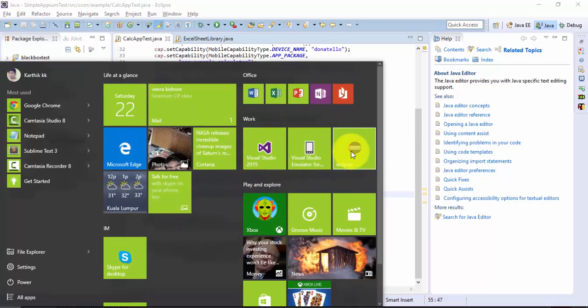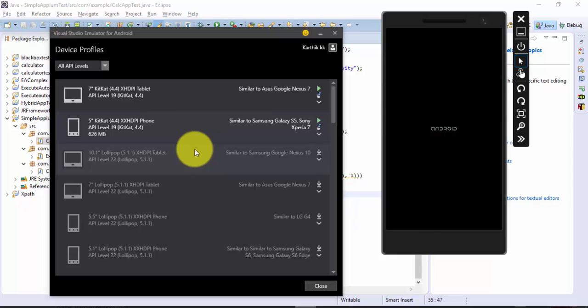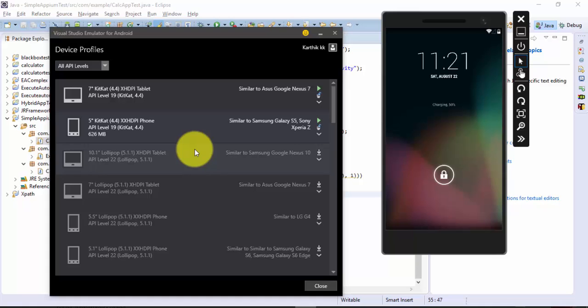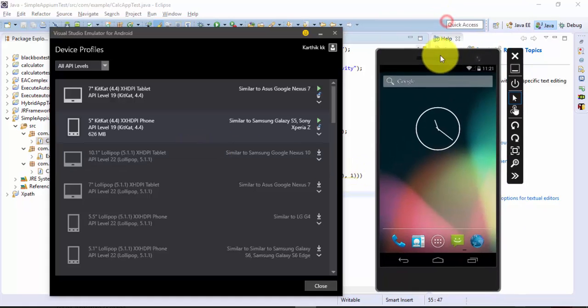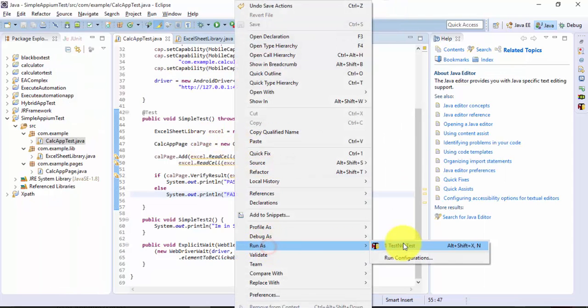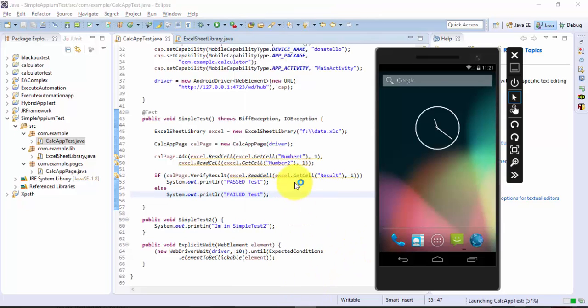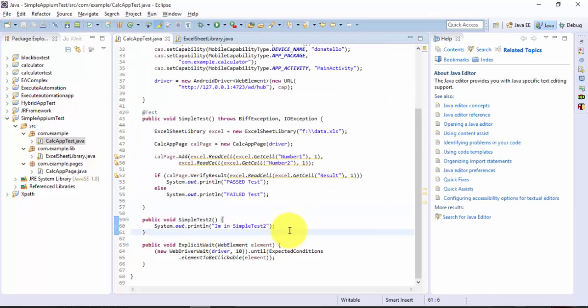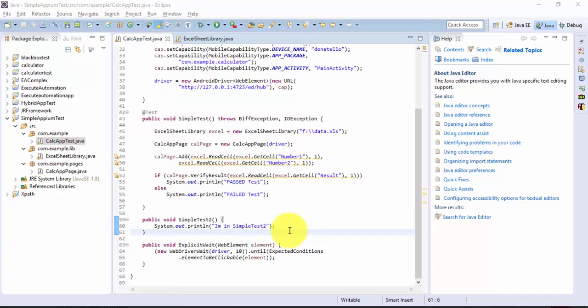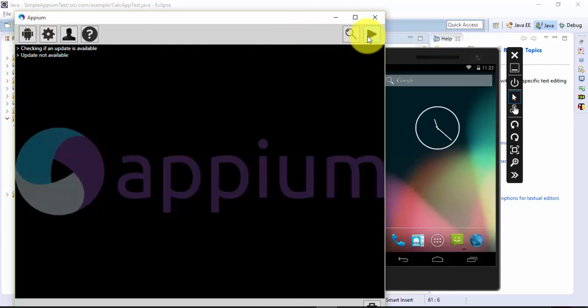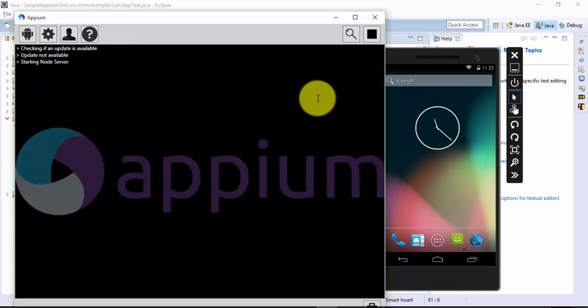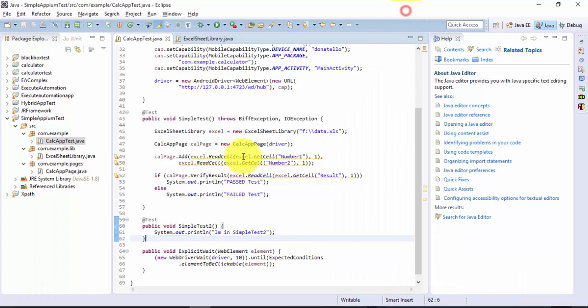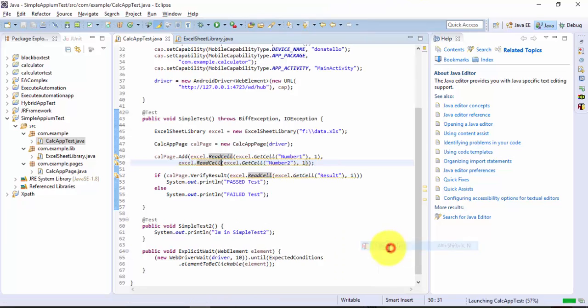Let me first open the Visual Studio emulator for Android and initiate the emulator. Alright, the emulator is loaded. Now let's try to run this test and see how it works. I'm going to run this test using the TestNG test. Oh sorry, I forgot to open the Appium. Let me run the Appium server as well.